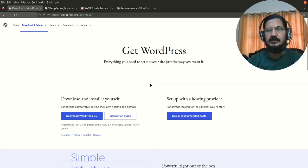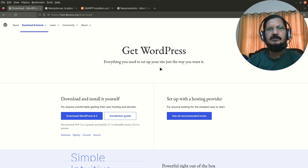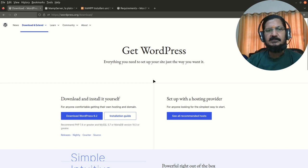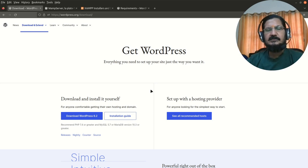Now obviously just downloading WordPress is not going to help because it is not an application or some package like that which you can just install on your machine and start using. It requires some server setup on your local machine or you can get an actual server.